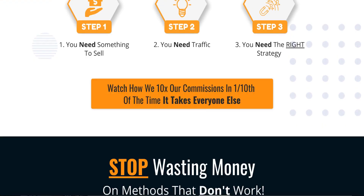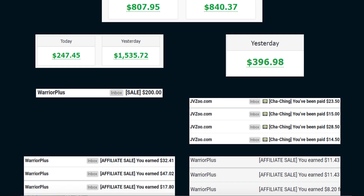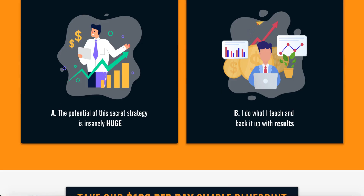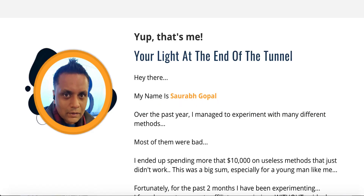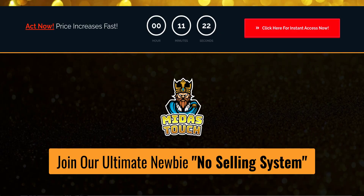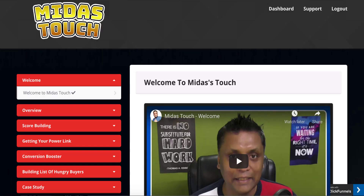Let me scroll down and show you how much money they are making using the Midas Touch method — you can claim the same results. As you can see, they are making money every day, making sales and commissions from JVZoo and Warrior Plus. This is a pretty lengthy page so I don't want to waste your time — let me go back to the members area and show you what exactly they have.